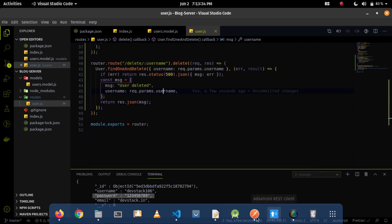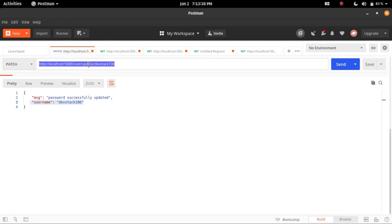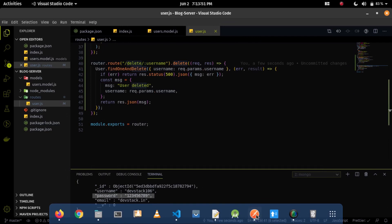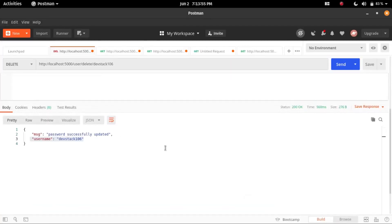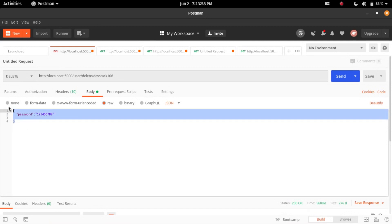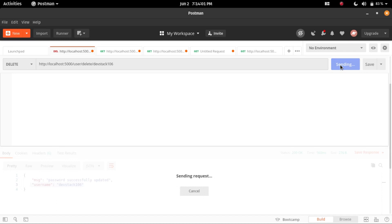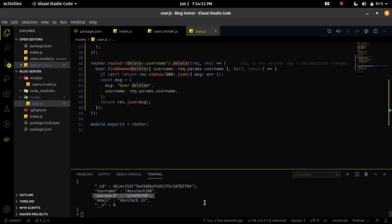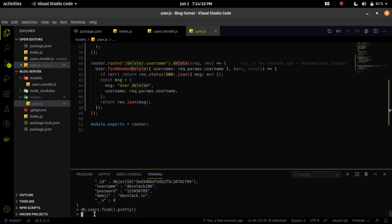Let's check it also in Postman. I'll delete the devstack106 user from the MongoDB database. I'm using the DELETE HTTP request method. We are not sending any body, so let me clear that and send the request. I am getting a response that the user is deleted and the username is devstack106 — it's working fine. Checking in the MongoDB CLI, we can see that the data is now deleted because there is no data left.